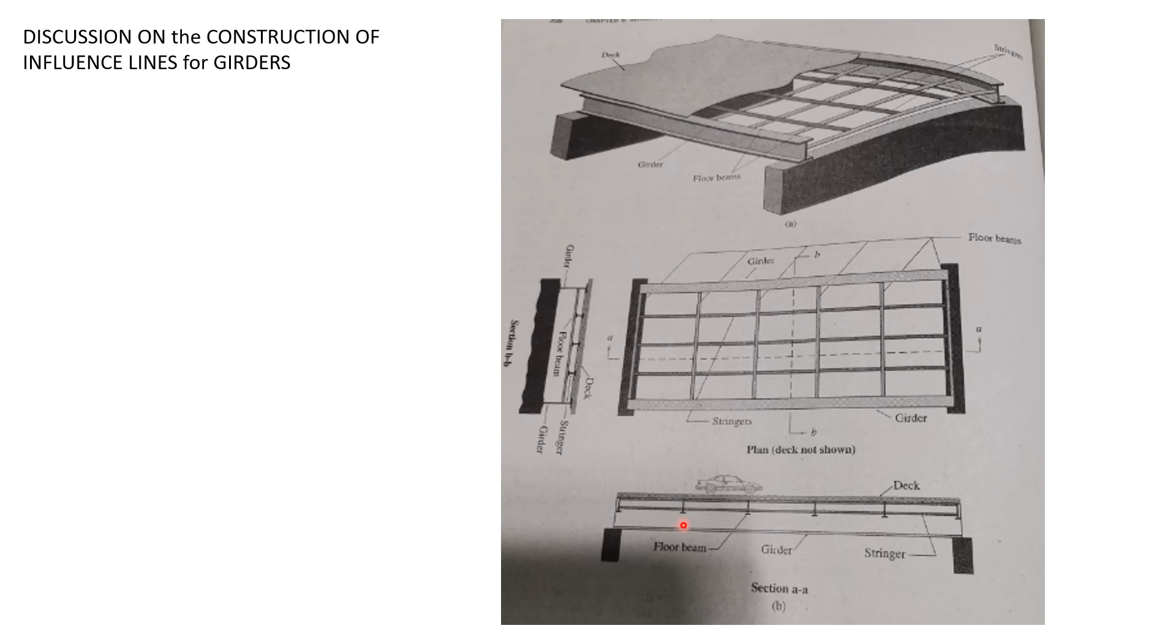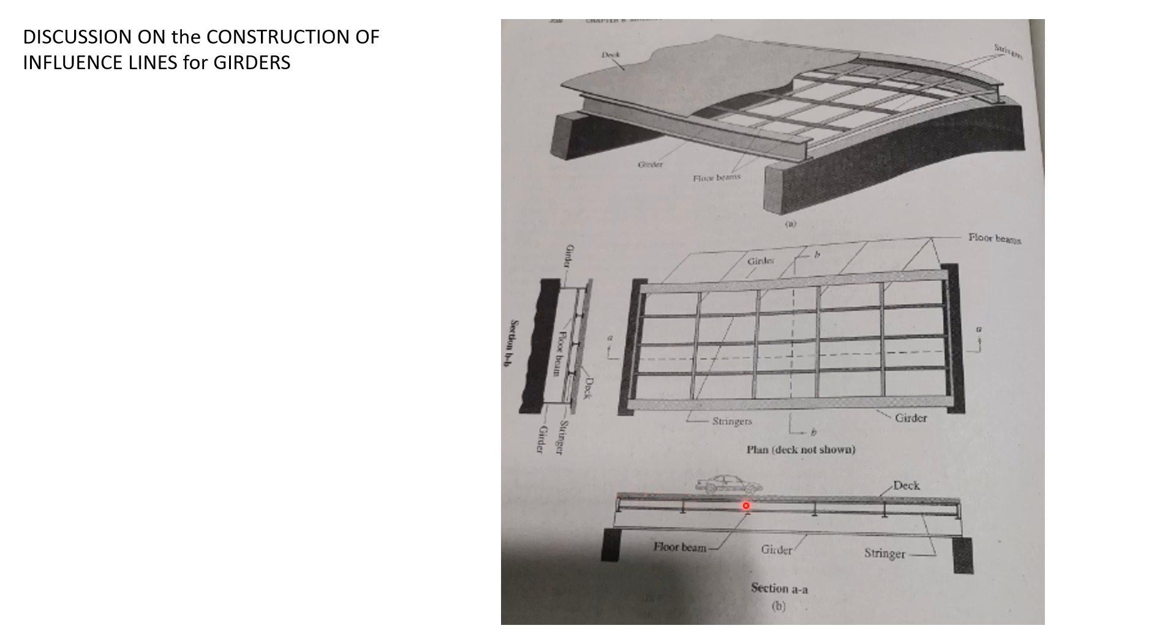One idea is the deck is simply supported at the end, at these panel points here, unless otherwise shown in the figure to be continuous. So there is a small gap, that's the assumption, between panel points or between these floor beams or between panels.